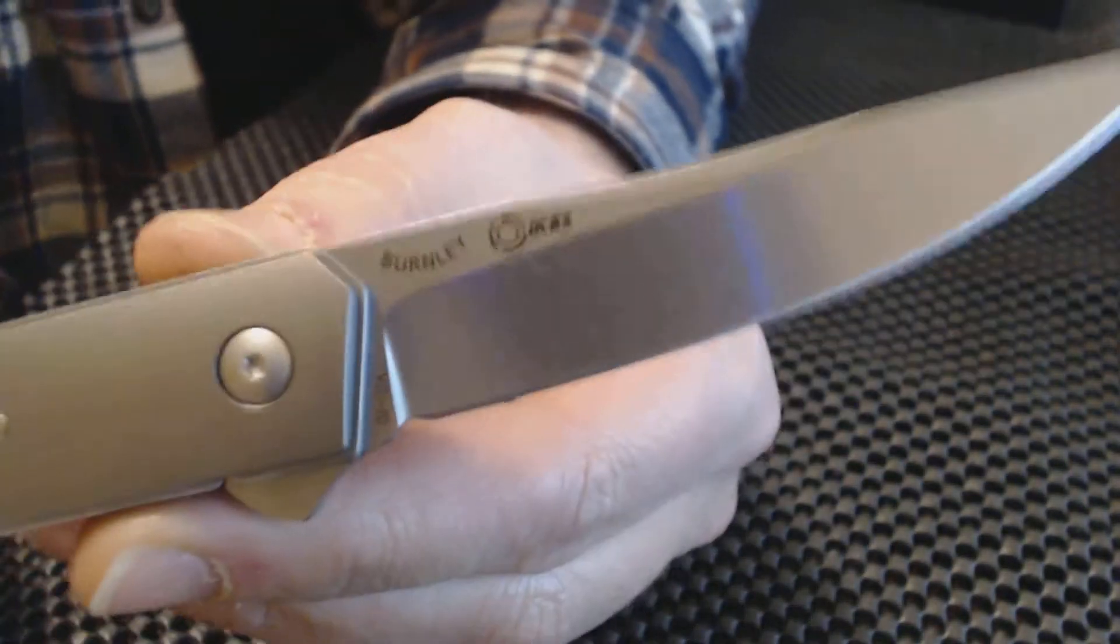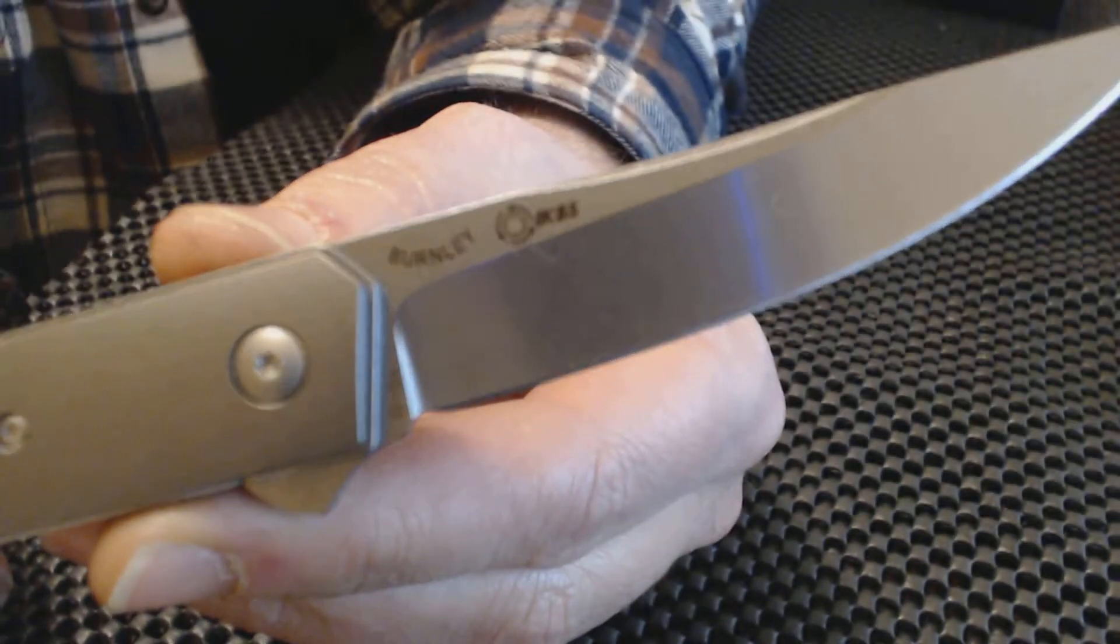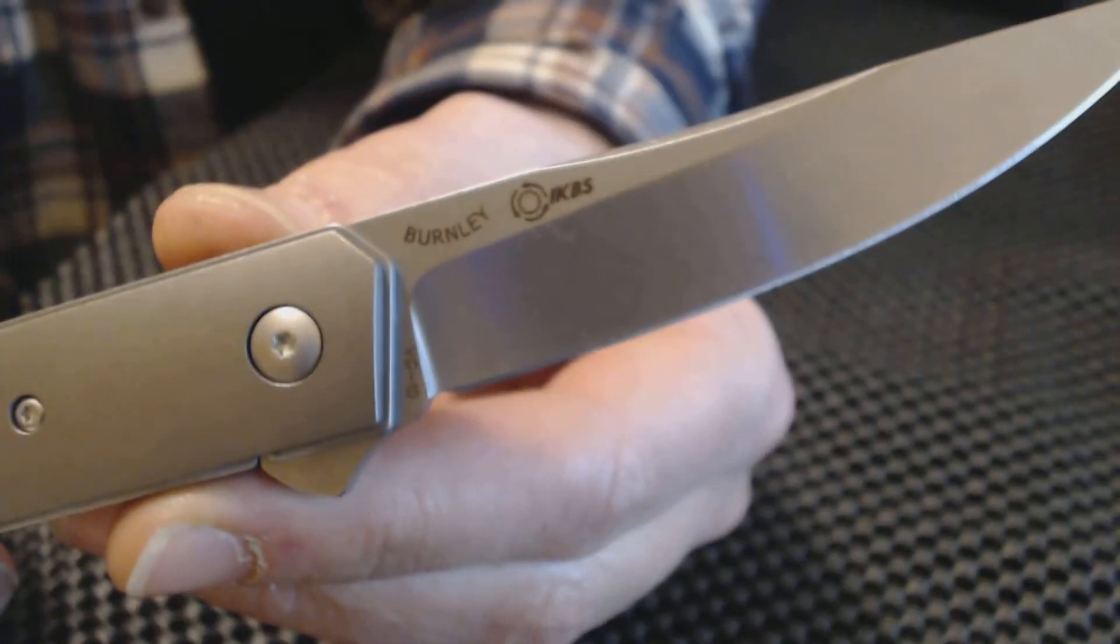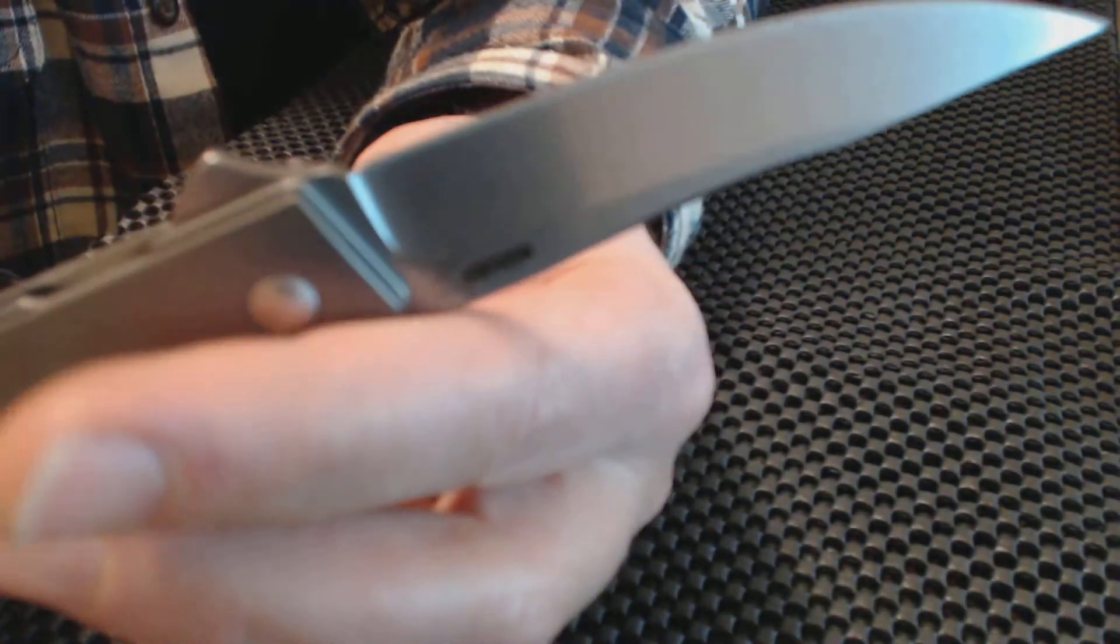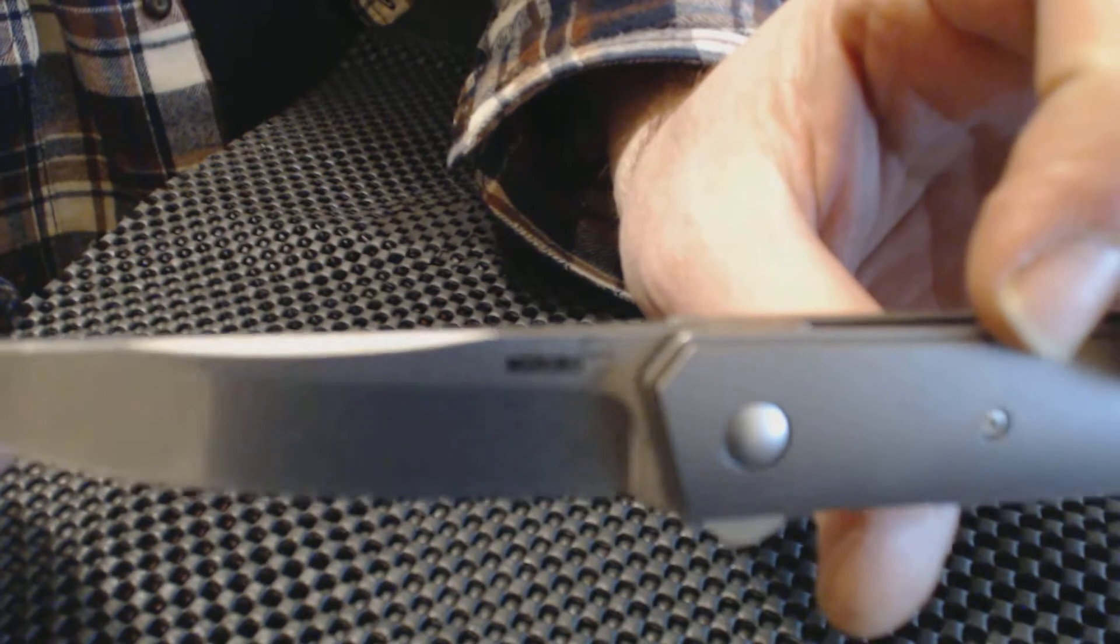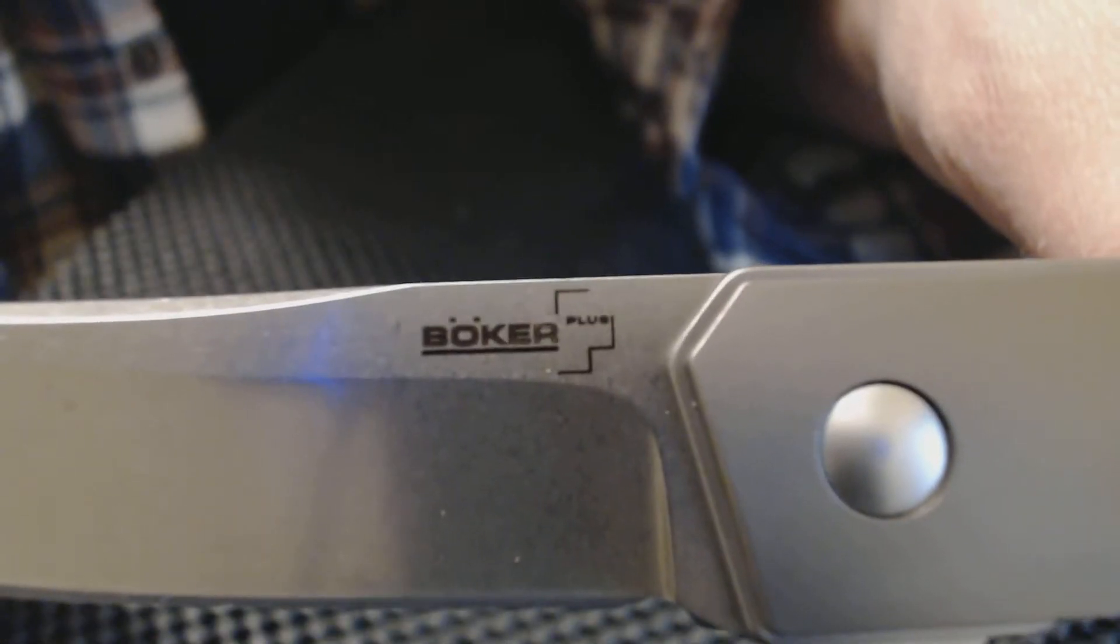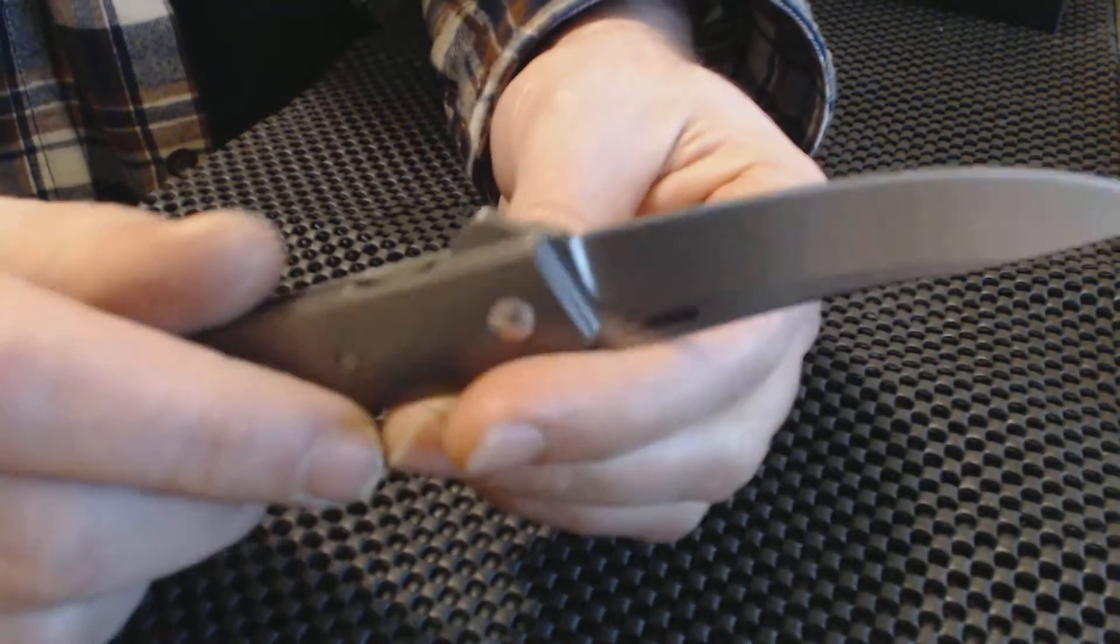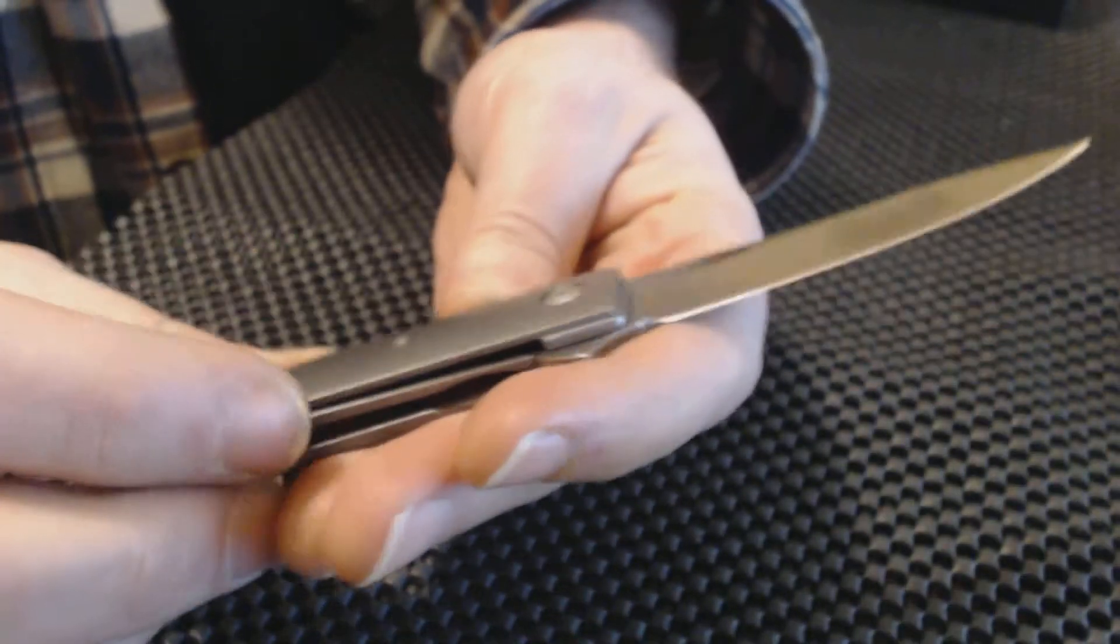Okay, here's what we got: Burnley, IKBS, VG10 steel on the blade. You see the Boker emblem there. Boker Plus, and this is the Kwaiken.